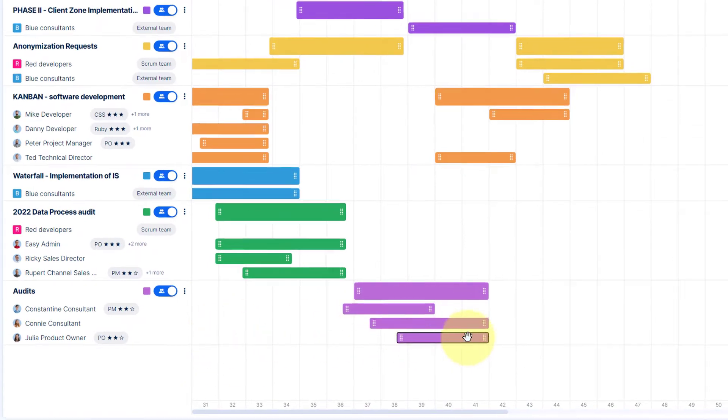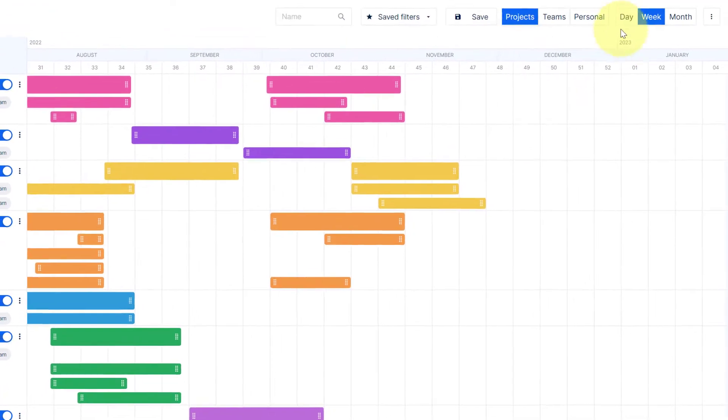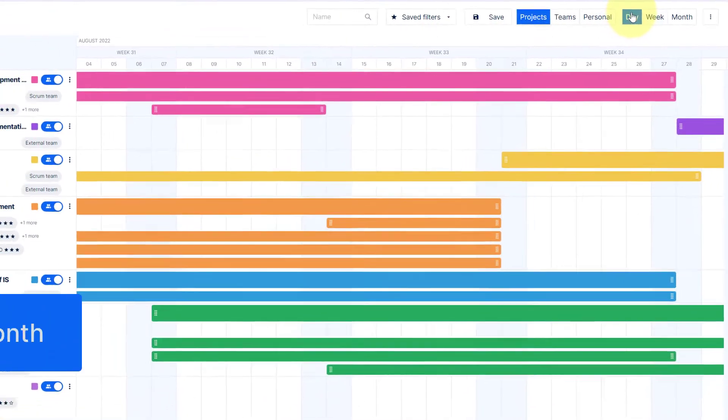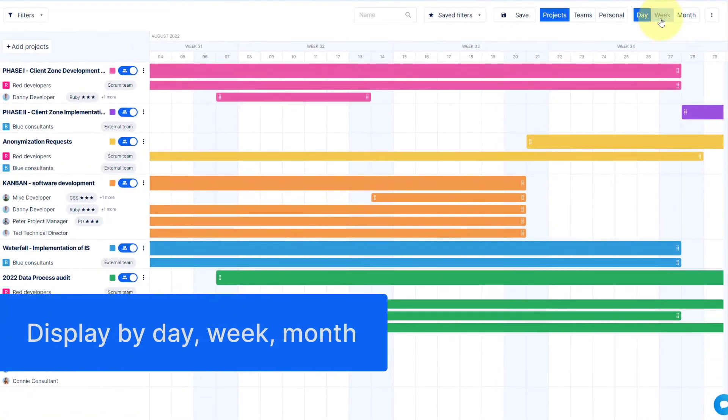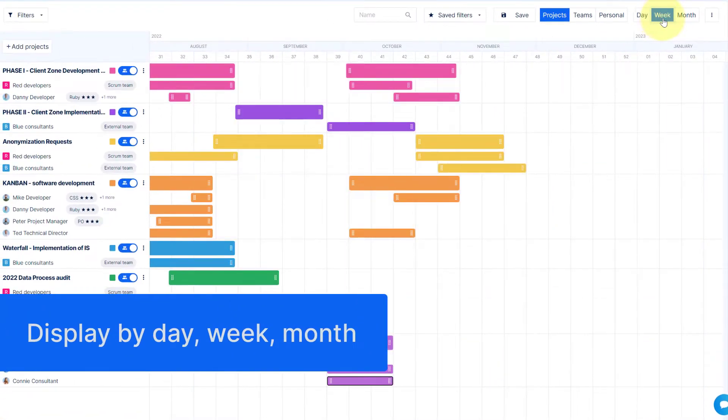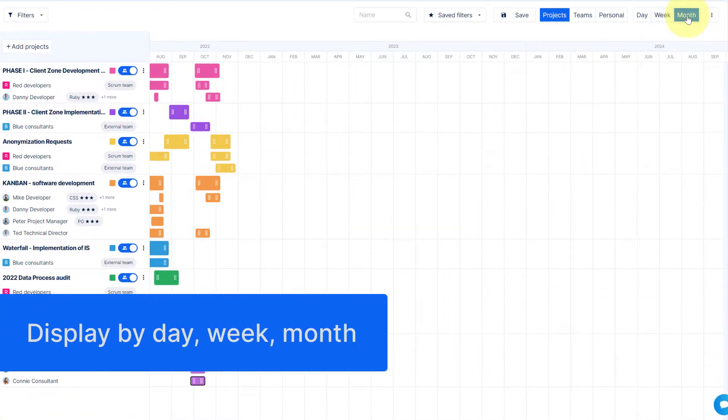If needed, you can change the project timeline overview by selecting display by day, week or month.